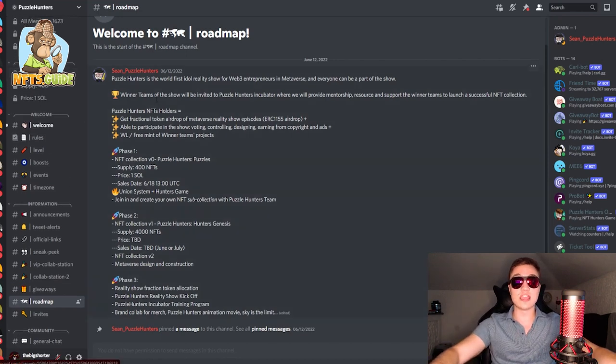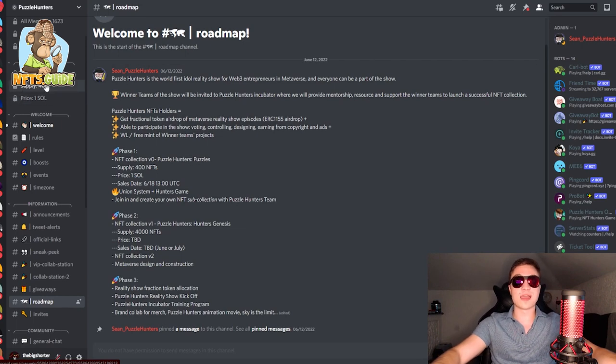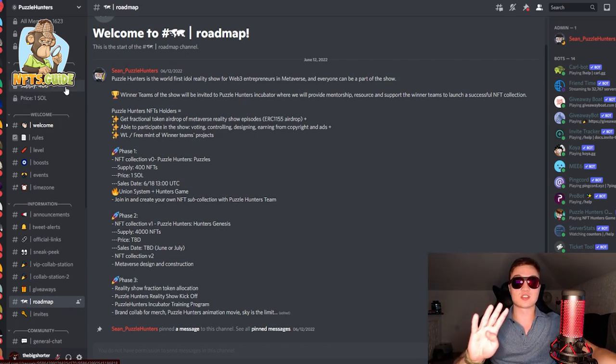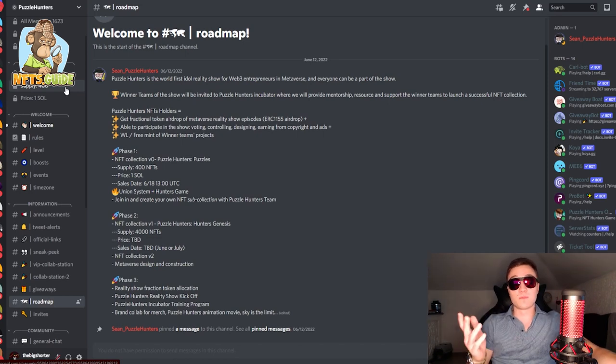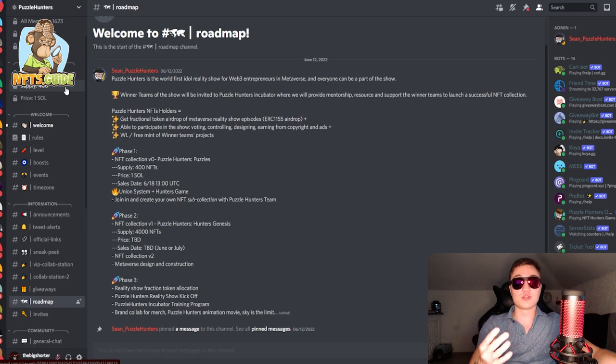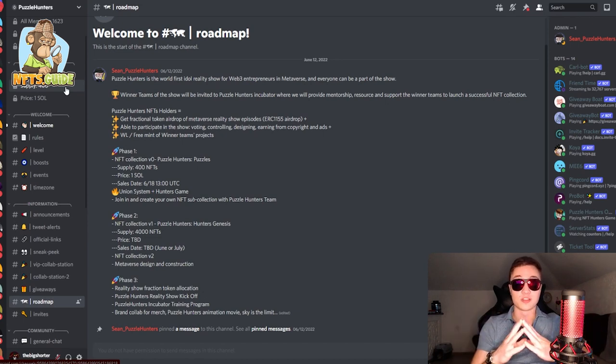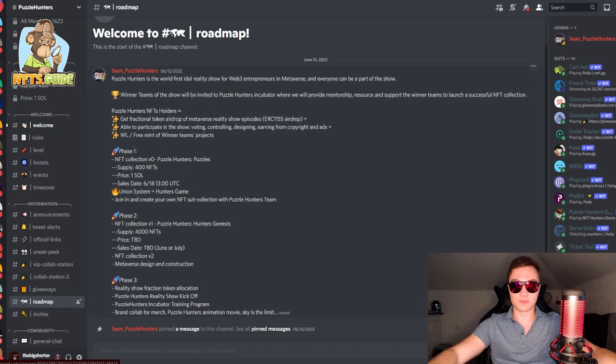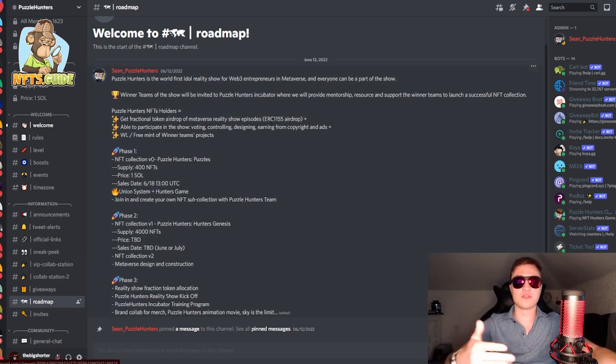They're minting on June 18th, tomorrow at a price of one sol, very cheap and a supply of 400 at the start. So only a hundred of you will in fact be able to mint four and create a full puzzle altogether to get a free NFT from the next collection. So this is how it actually works and a little bit of a deeper explanation of the whole ecosystem.